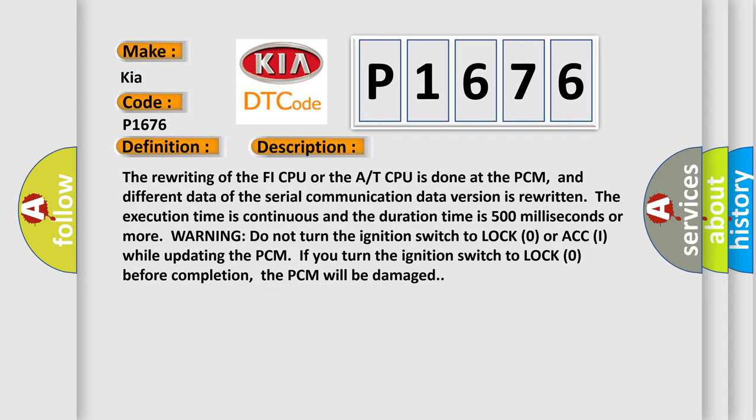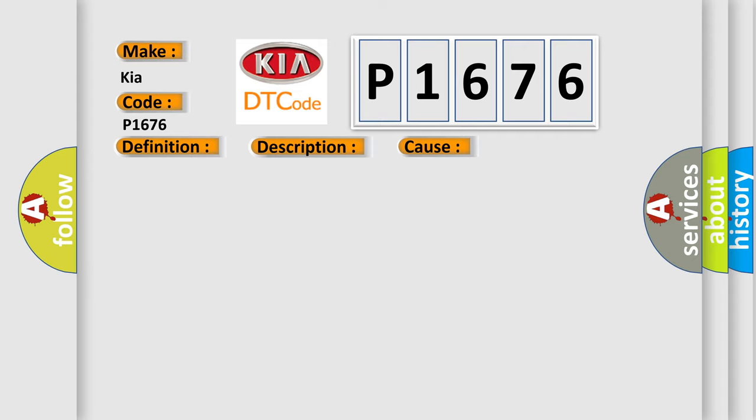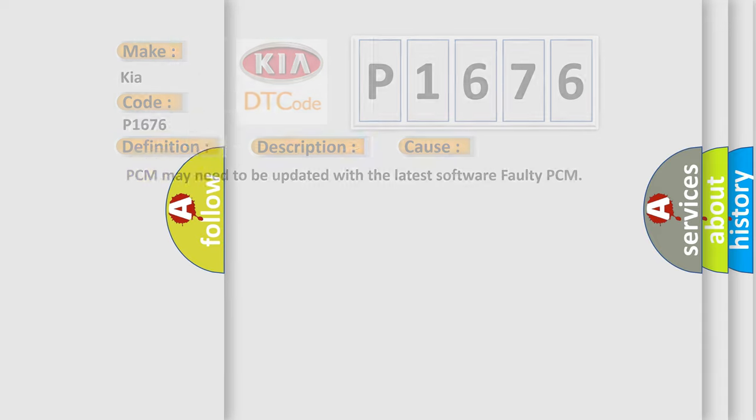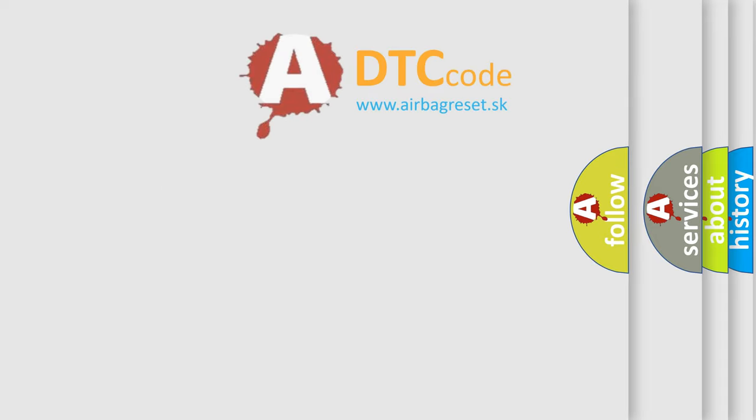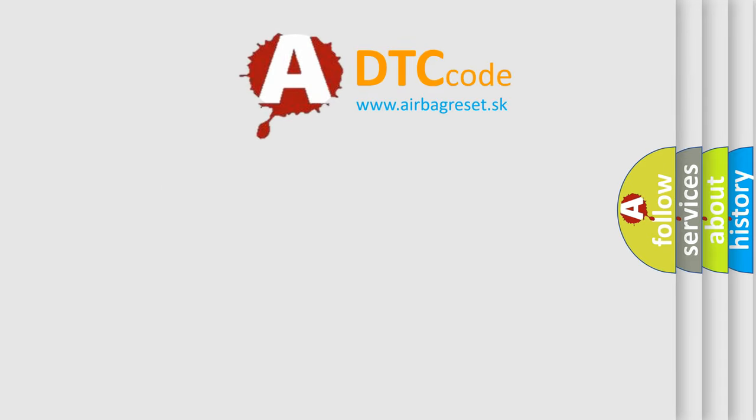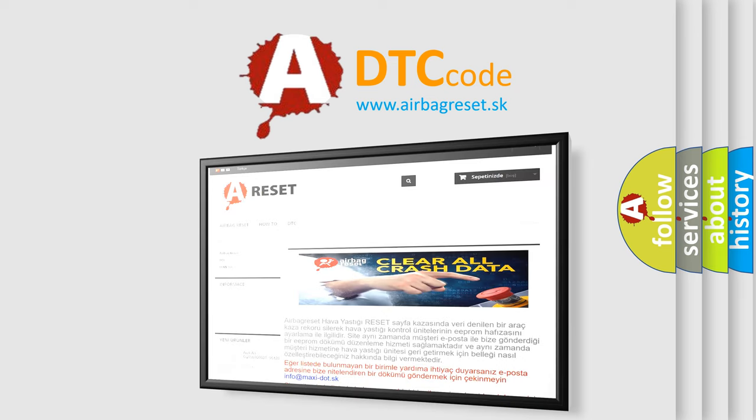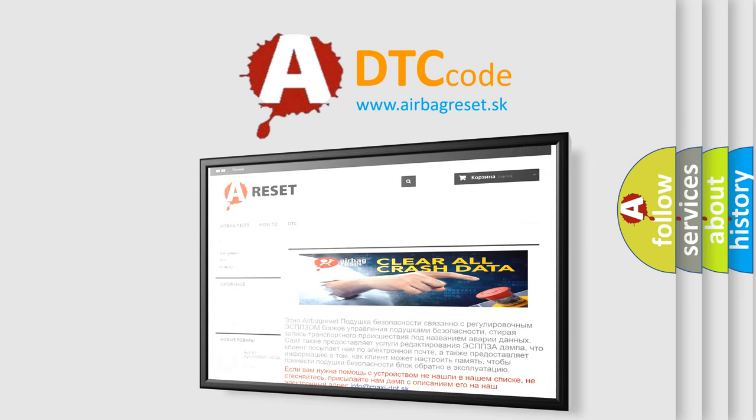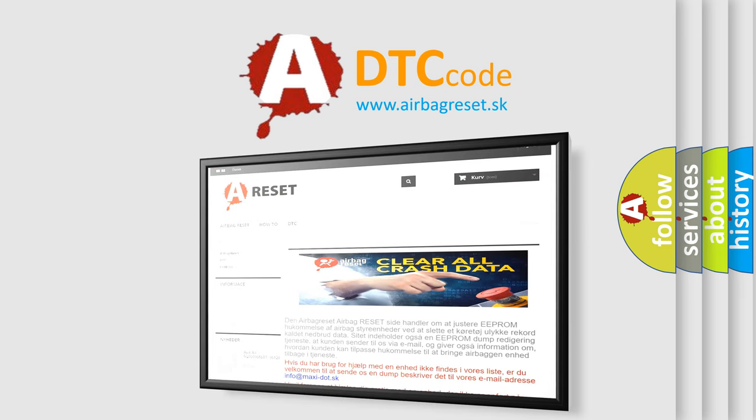This diagnostic error occurs most often in these cases: PCM may need to be updated with the latest software, or faulty PCM. The Airbag Reset website aims to provide information in 52 languages. Thank you for your attention and stay tuned for the next video.